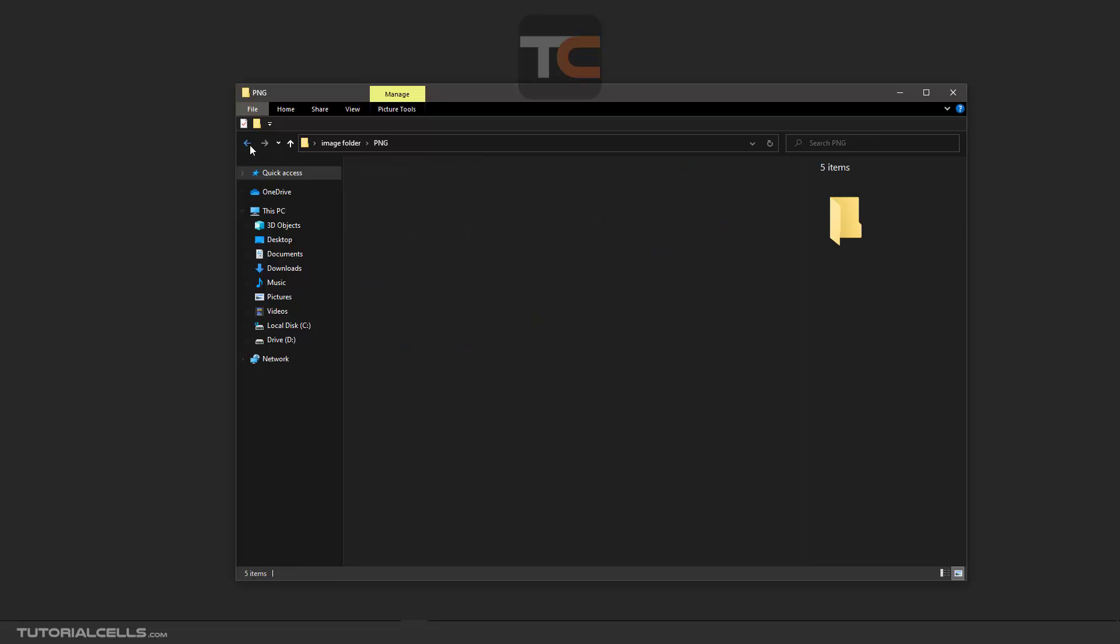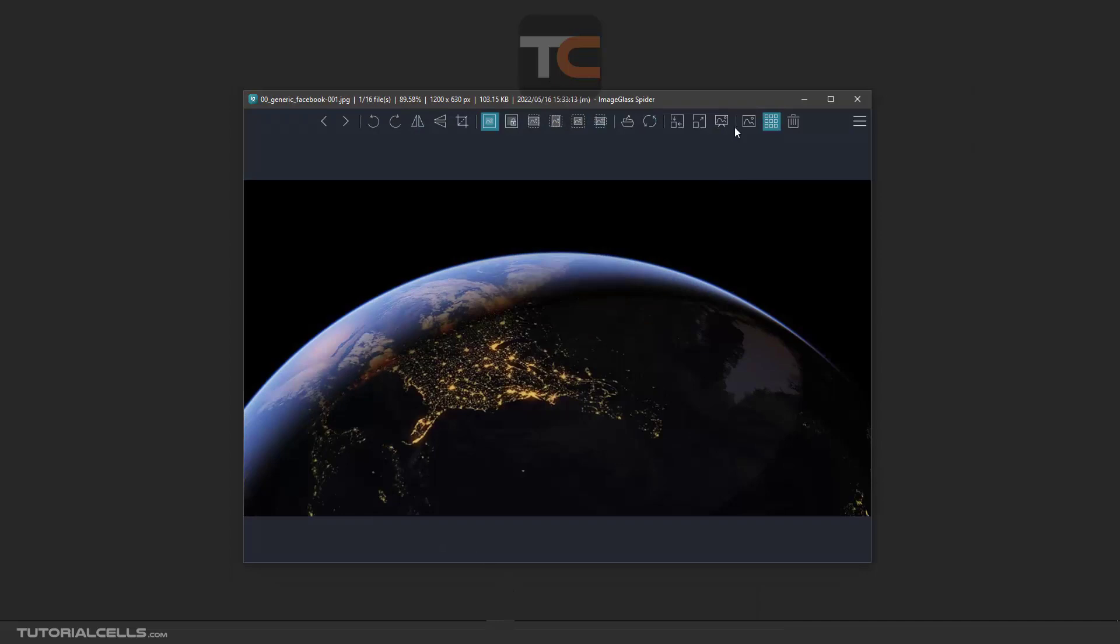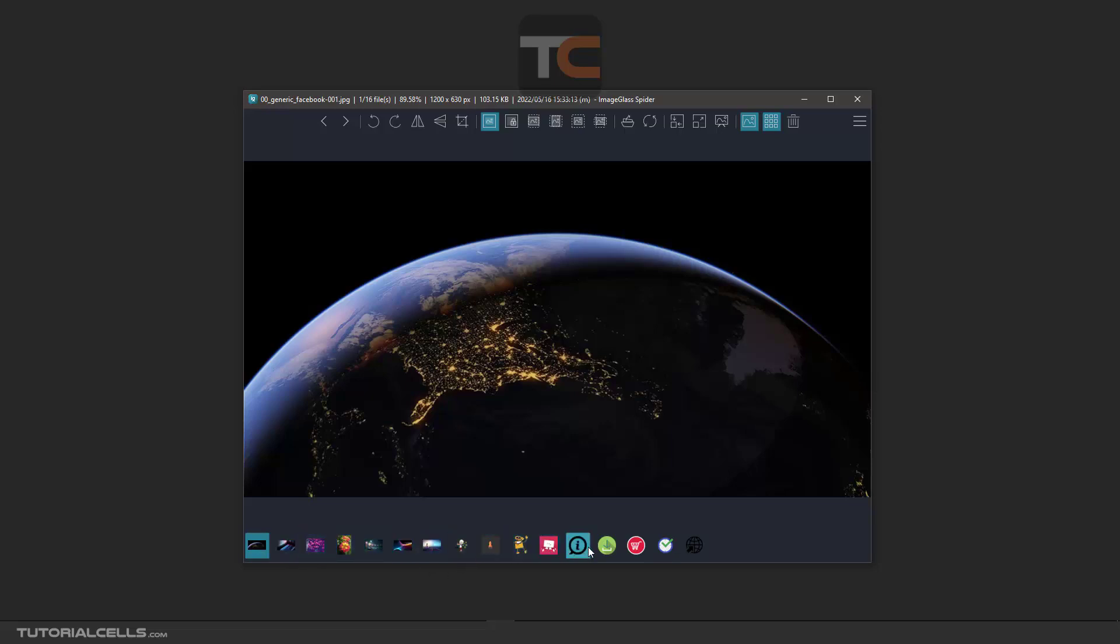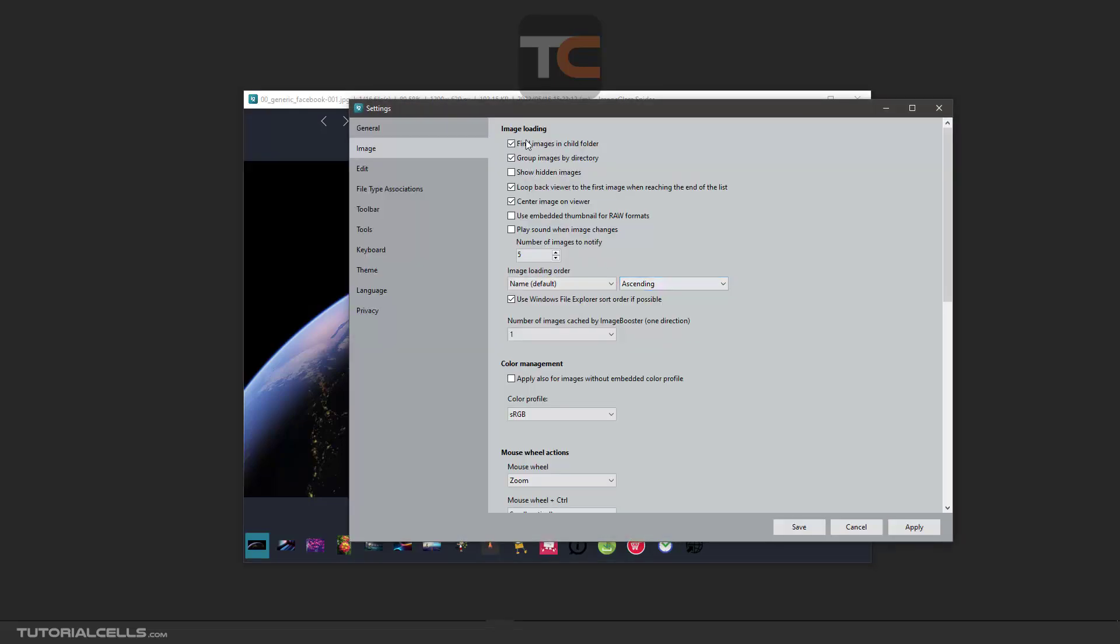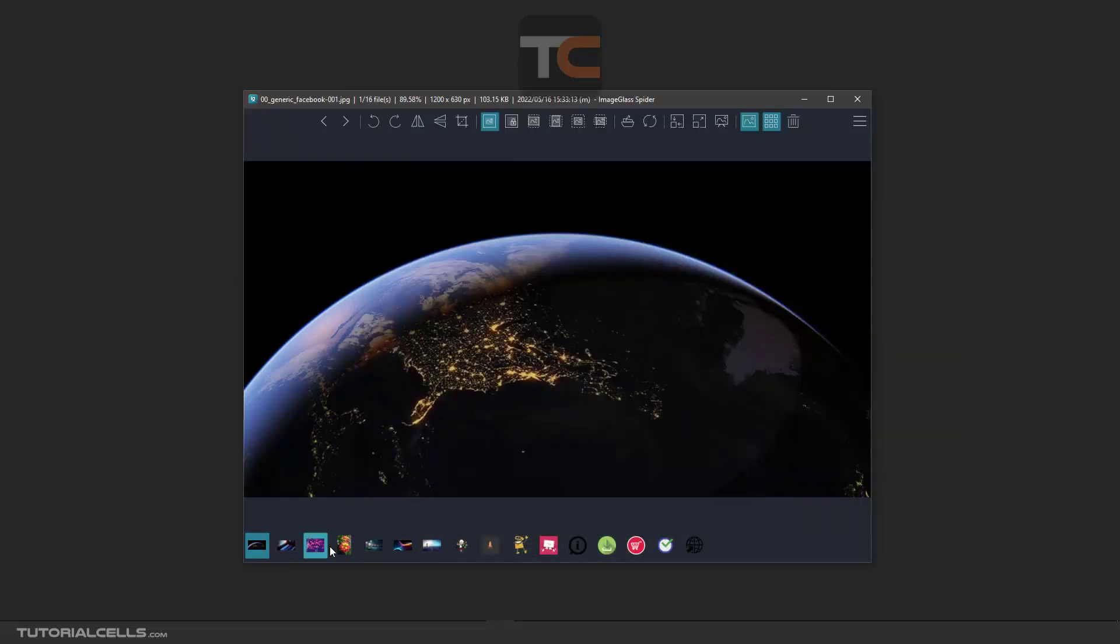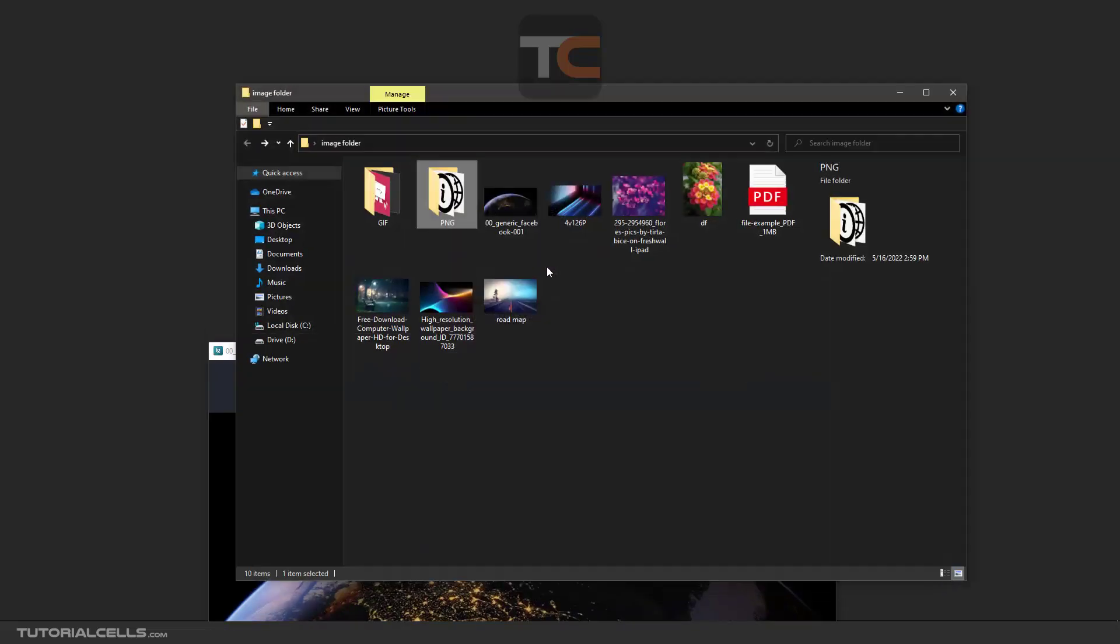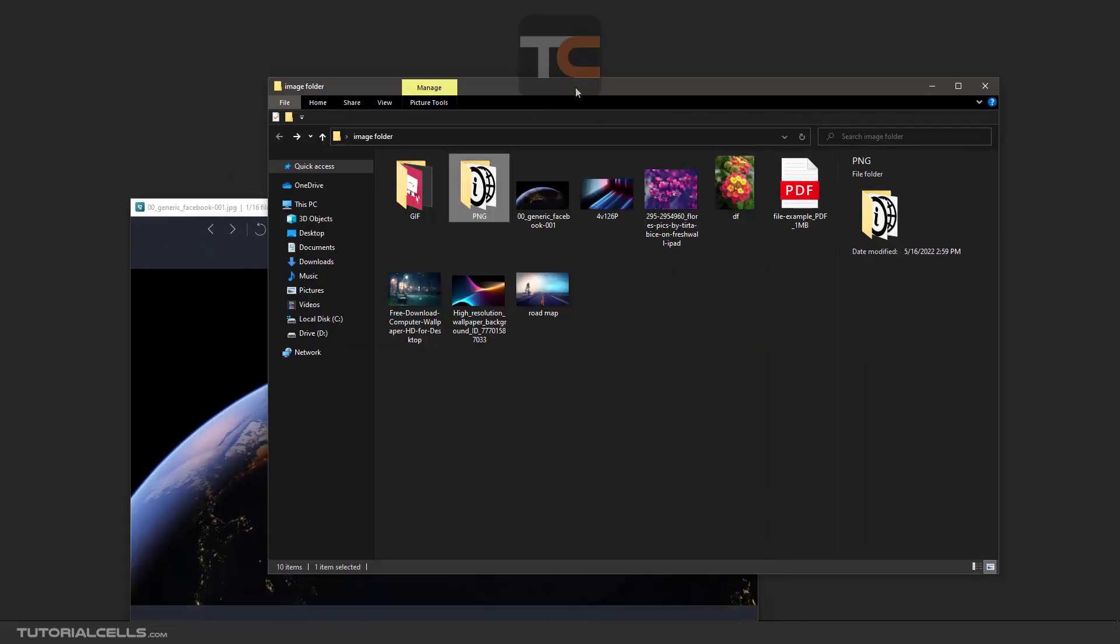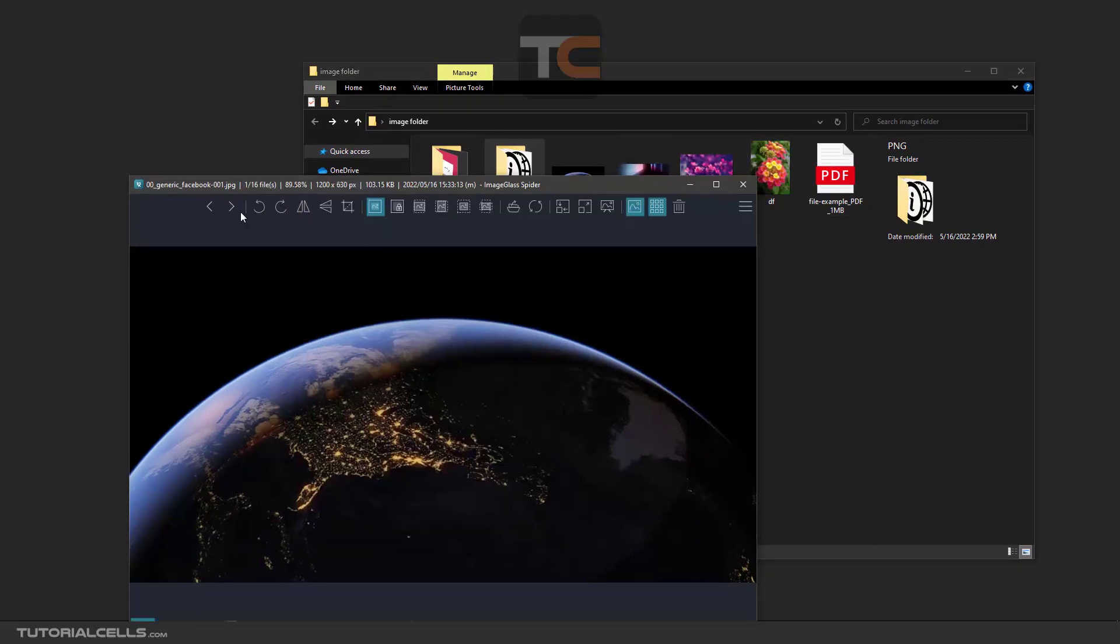As you saw here, when I activate the thumbnails, these are images in folder number one, and these are images in those two folders. Activate group image by directory, which groups images by folder. For example, as you can see, we have images here. You can see the index of them, and it is here.